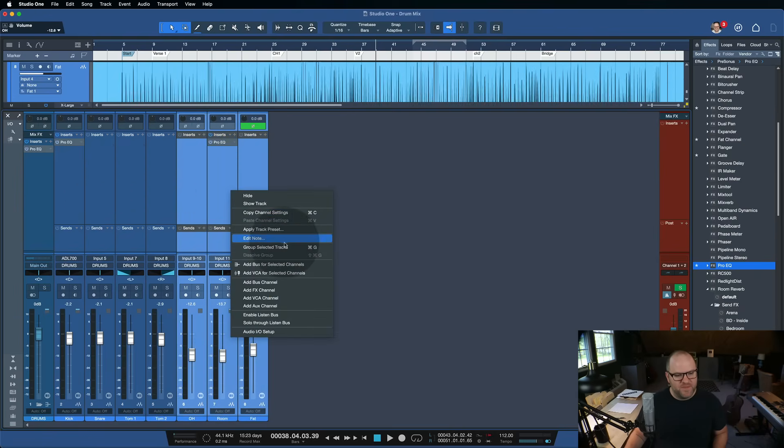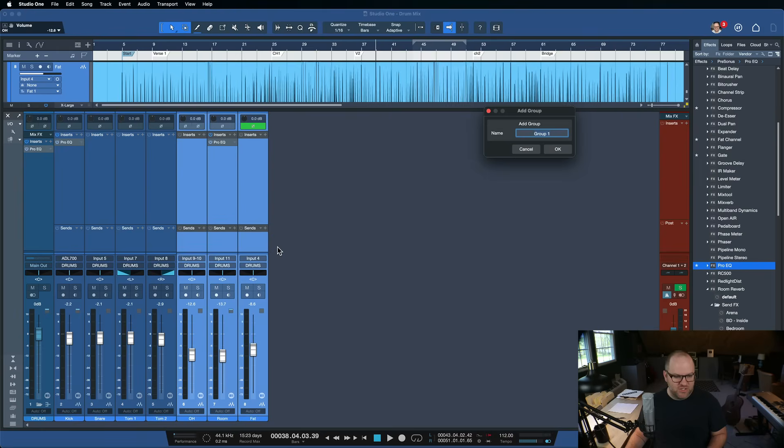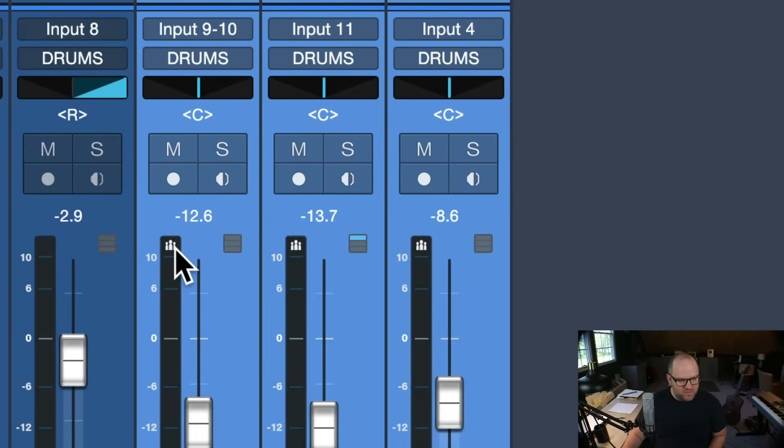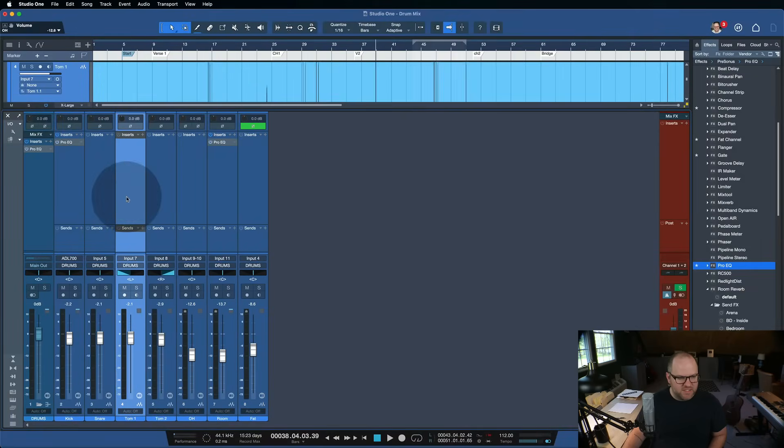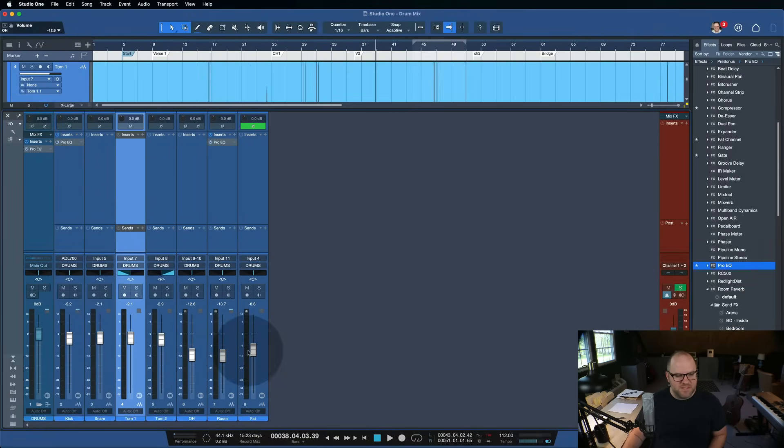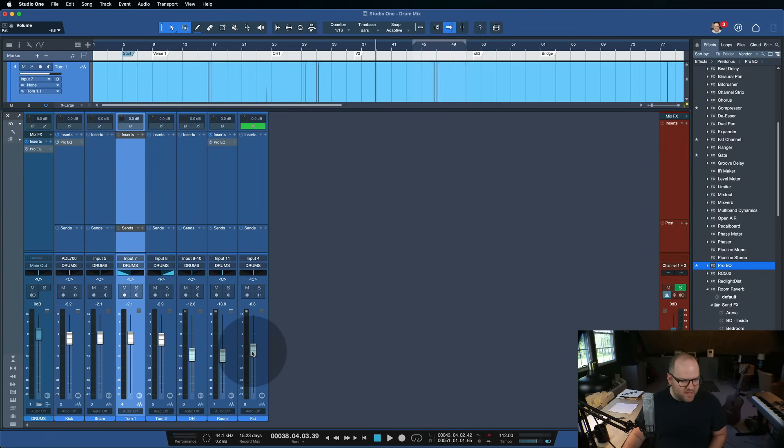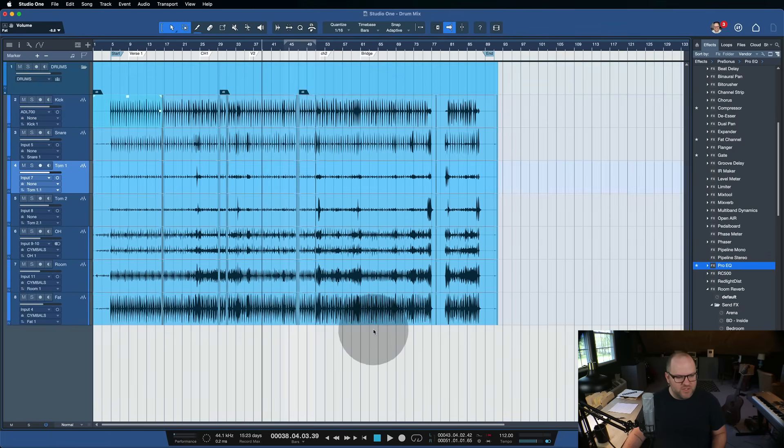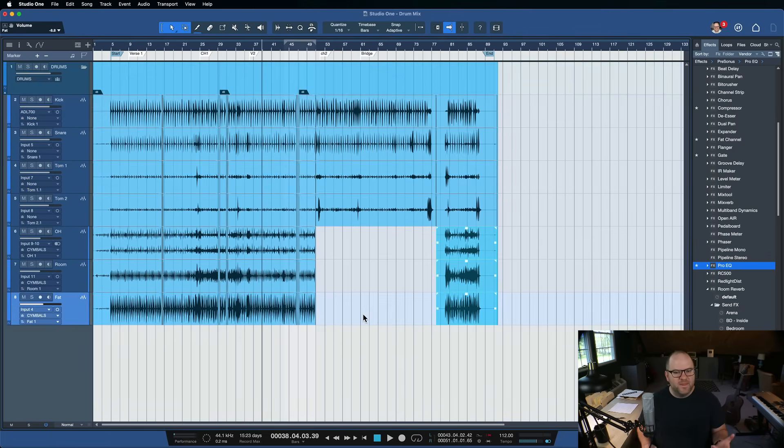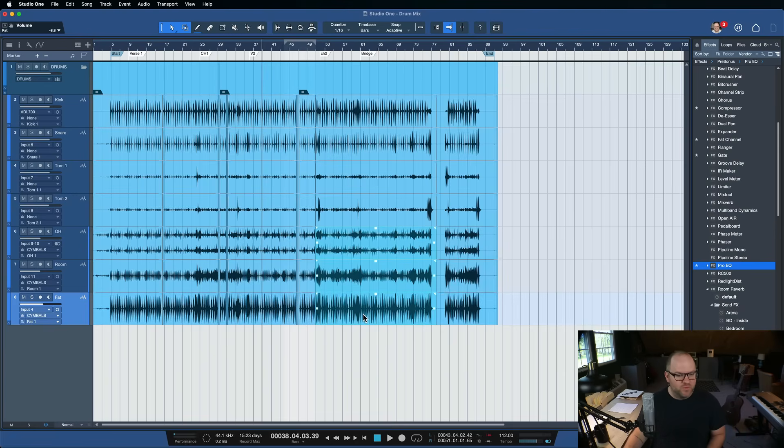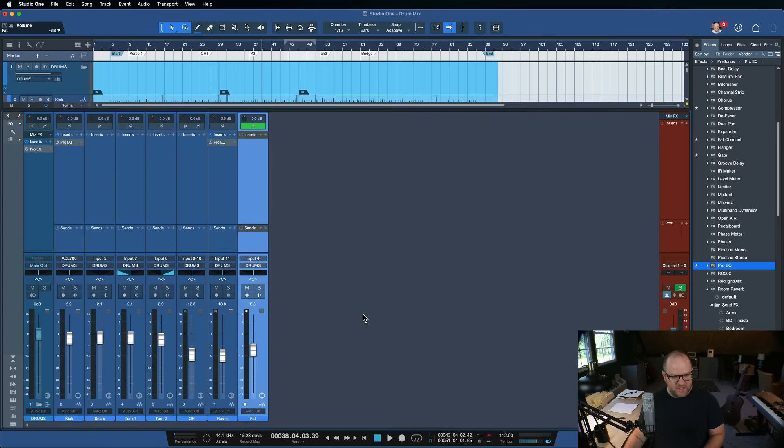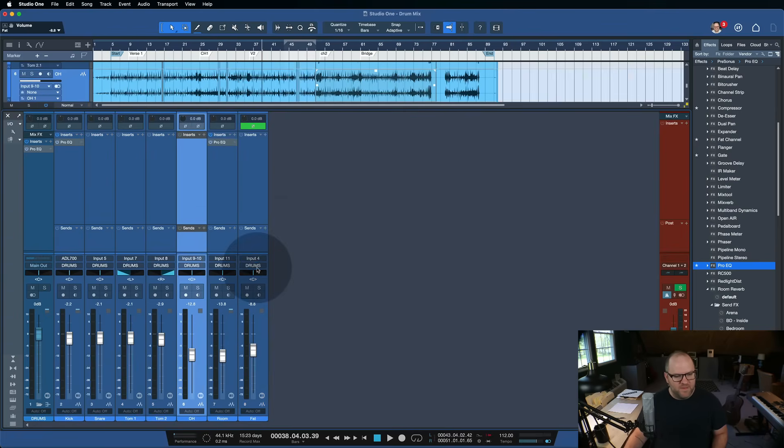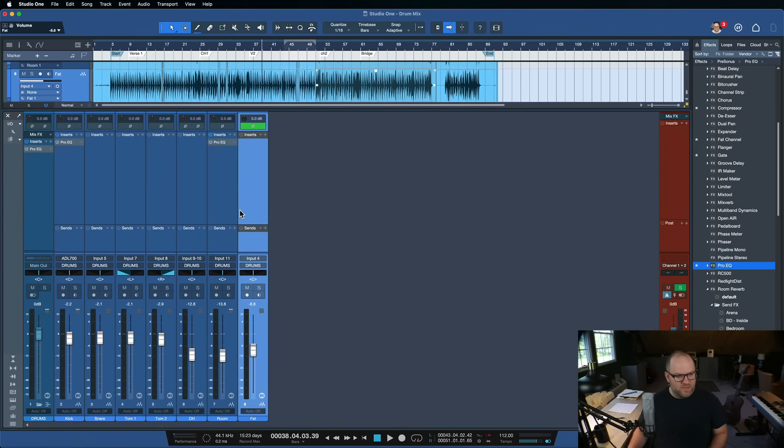But there are some times where you want things to stay grouped for a longer time and you don't want to have to have them selected. That's where groups come in. You could literally select all of these, right-click on it, and choose Group Selected Tracks, or Command-G. We could name this Symbols. Now, even if I don't have them selected, if I move one, they all move. And also, if I come in here into the Arranger, if I click on one and hit Delete, it applies across all three. Then when you're done with the group, you can select them all, right-click, and choose Dissolve the Group.